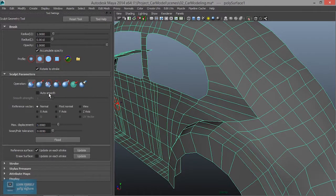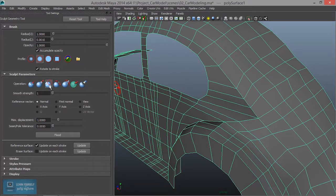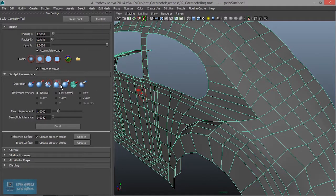These are the options. We have different options. We can push the arrow. This is the smooth effect. The option is smooth. This is the vertex. We can do this.